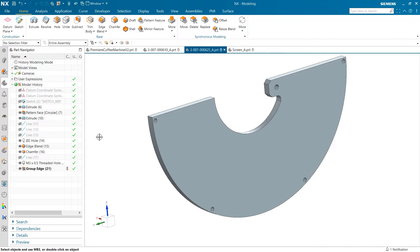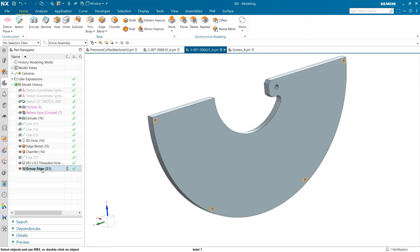Once finished, we can now find the group edge within our part navigator. This is what we will select when we are prompted for inputs down the line.